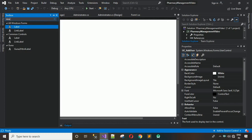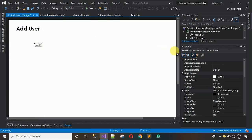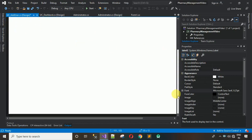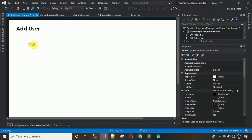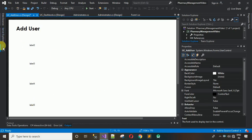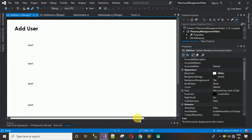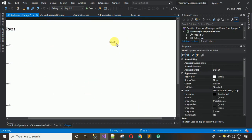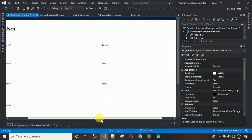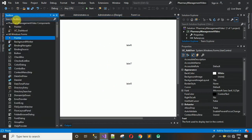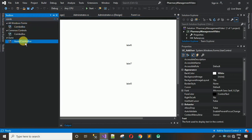We need to add several more labels — about seven in total. Drag and drop them, copy and paste to get all seven. We also need a few more labels on the right side. After placing them, add a Guna2 ComboBox by dragging and dropping it onto the form.